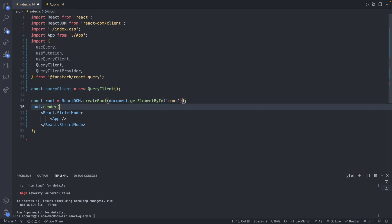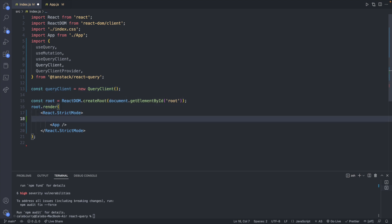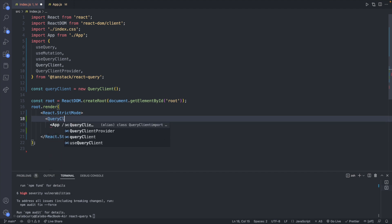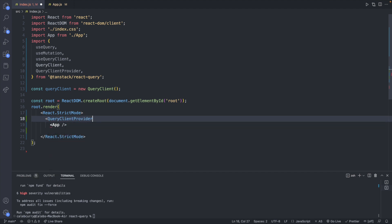And then down in our render inside of the strict mode we will surround our app. So to do that we will say QueryClientProvider and we will provide it a value client which is going to be our query client.